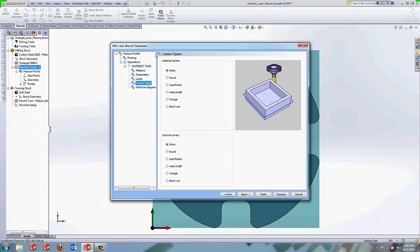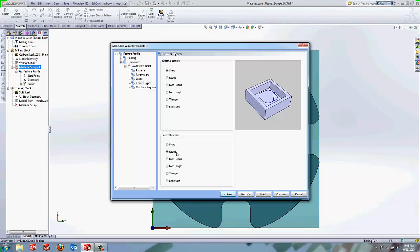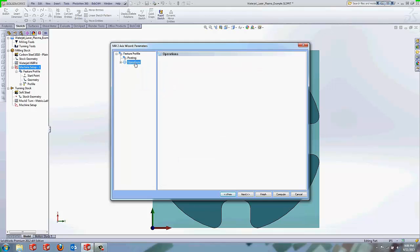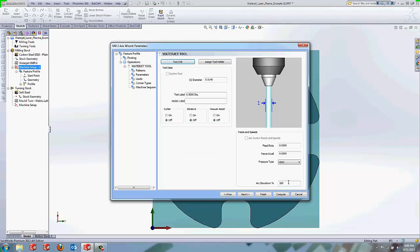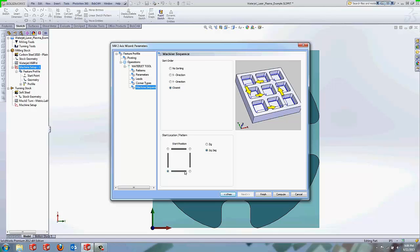We're going to go to our corner types here. You have different options here. You have the external corner and you have internal corner. You can choose it for it to go around a square corner. I like to use sharp. Really it's going to be up to you. Round is useful if you want to go slower around the corner, that way it will trigger our arc slow down value here. It will trigger that feed rate while going around the corner. And then you also have your machine sequence page, which you can select the ordering that it sorts for how it does the cuts, along with where you want it to start from as far as for the order.